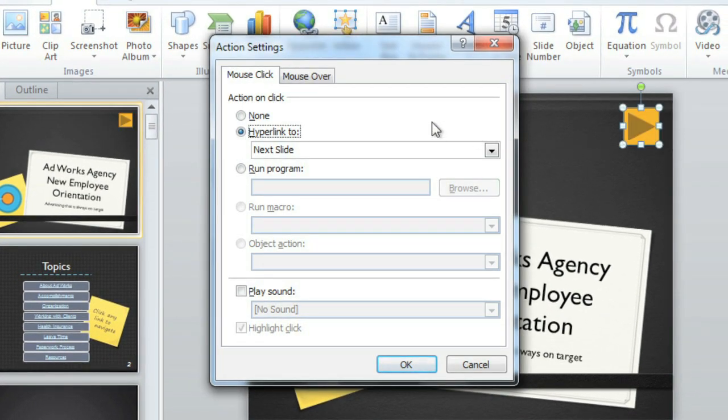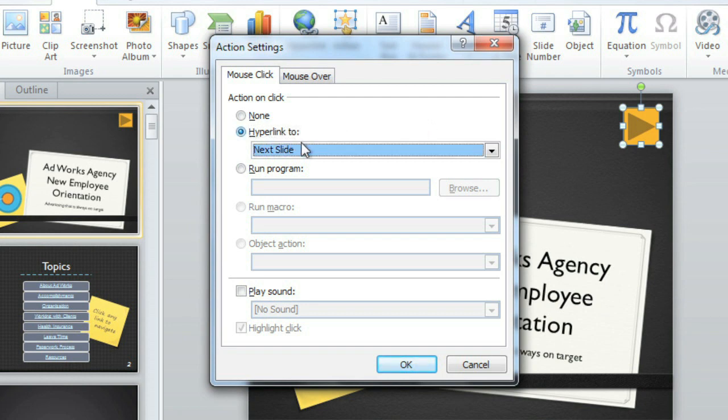Now we can define the settings for the action button. I'm going to leave this one as-is, which means it'll hyperlink to the next slide when the user clicks it, basically starting the presentation. Click OK to save and close the window.